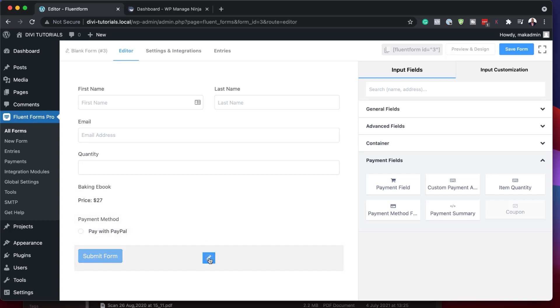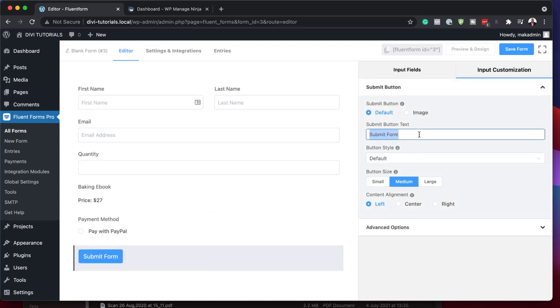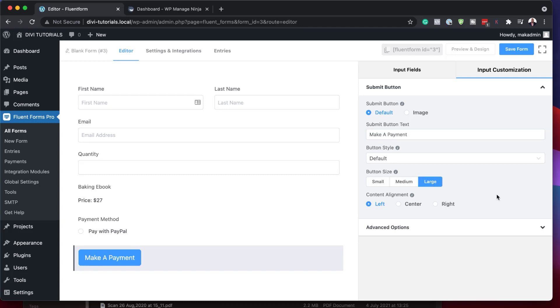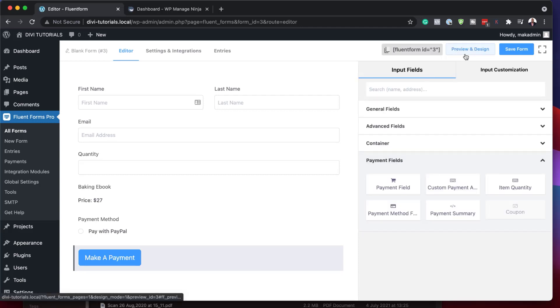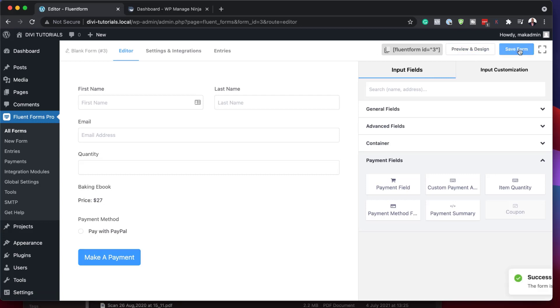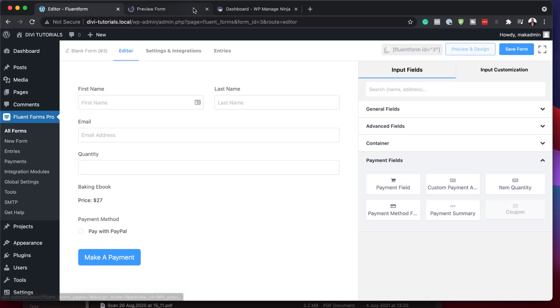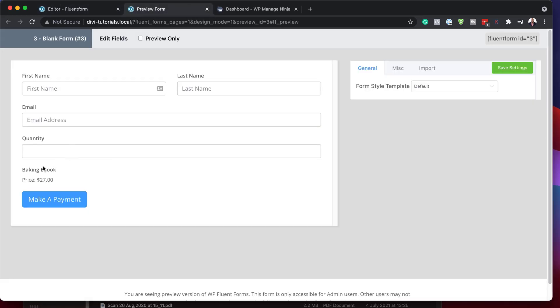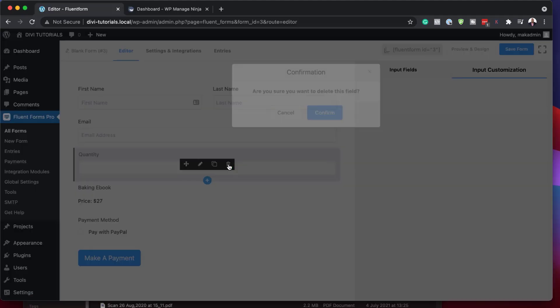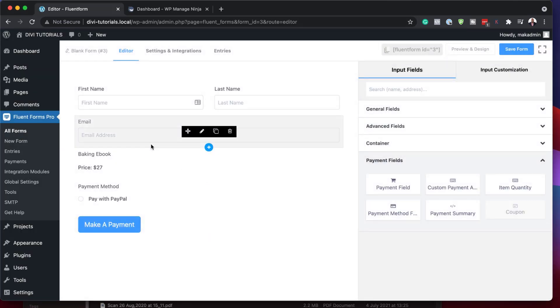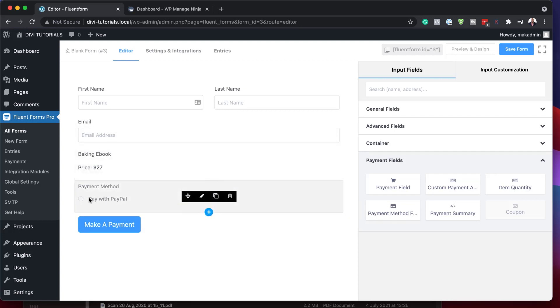Let's say you wanted to sell more than one e-book and allow this option — I can click here on item quantity and drag it up. You can choose how many you want to buy and it will calculate. Next, I need to customize this button so the text says 'Make a Payment'. I'm going to make this large. But since we're selling one e-book, we're not going to need the quantity option, so I'm going to delete it. Now all I have is my baking e-book at $27, my payment method, and my button to make a payment.